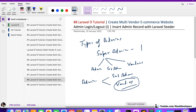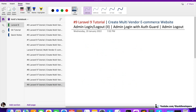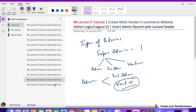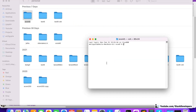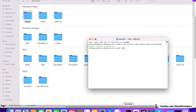We are going to create login and logout functionality. This is Part 1 of admin login/logout, in which we are going to insert an admin record with a Laravel seeder. In the next video we will login with an auth guard and work on admin logout functionality. Now I'm going to create the seeder file, so I'll open a new terminal and run the command: php artisan make:seeder AdminTableSeeder.